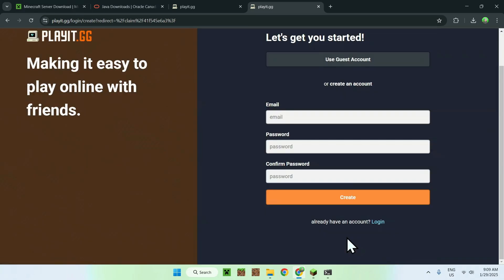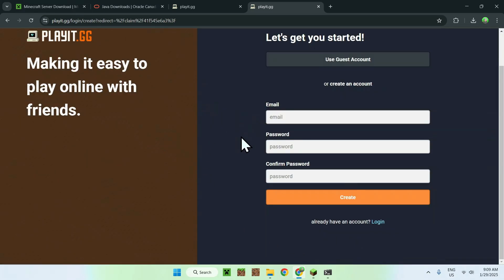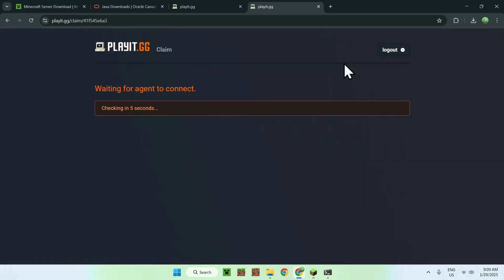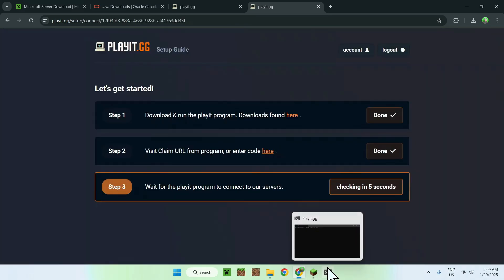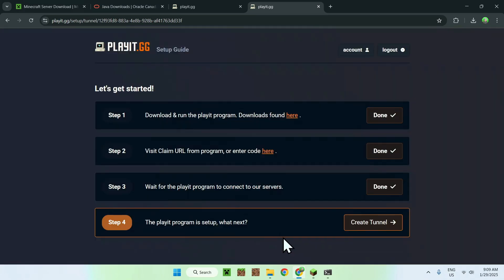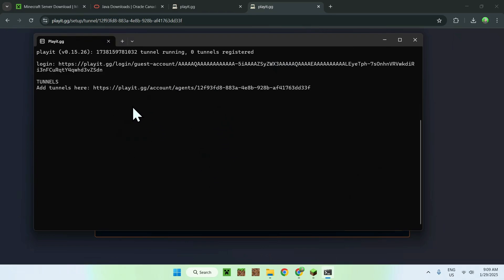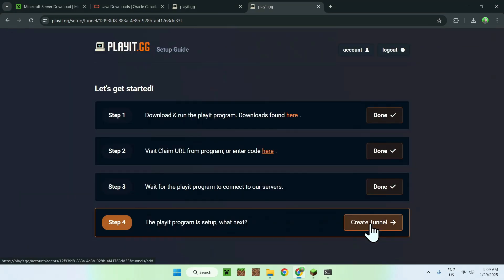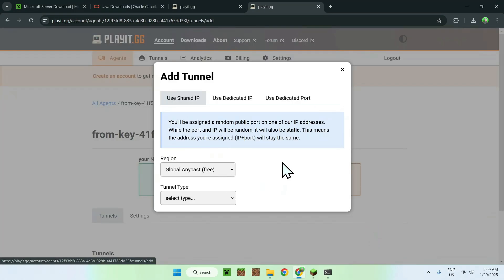The browser will ask you to make an account. You can use an email or simply select 'Use Guest Account', which is what I'll be doing here. Once you do that, it will show as connected in the terminal. It will say 'Connect to our servers' — click OK and proceed. Now you'll have access to create a tunnel.